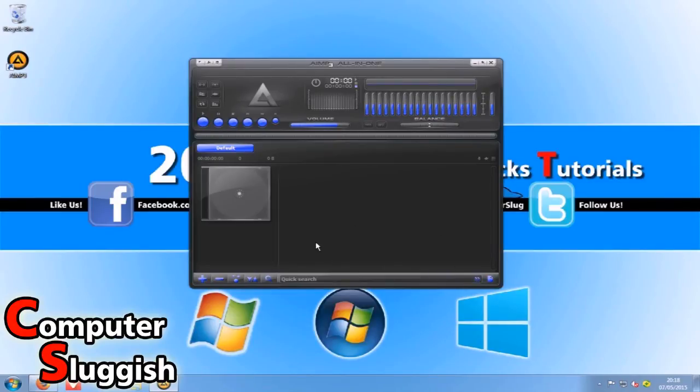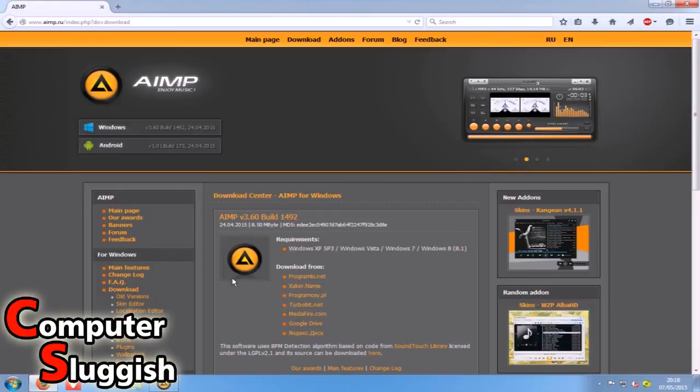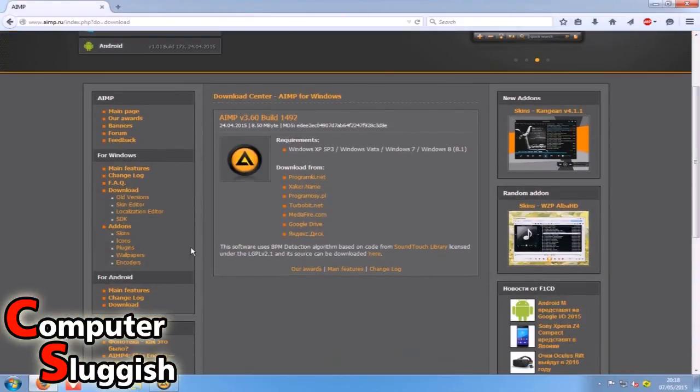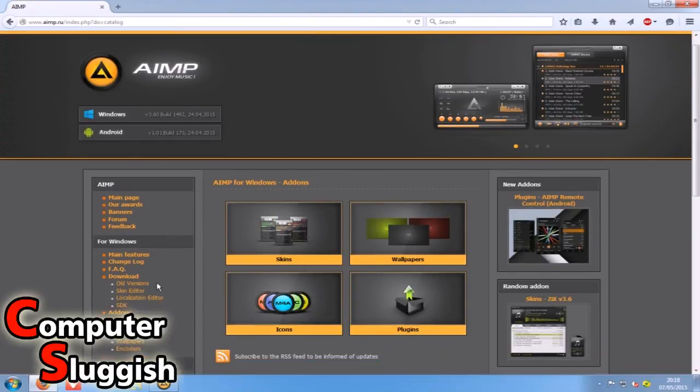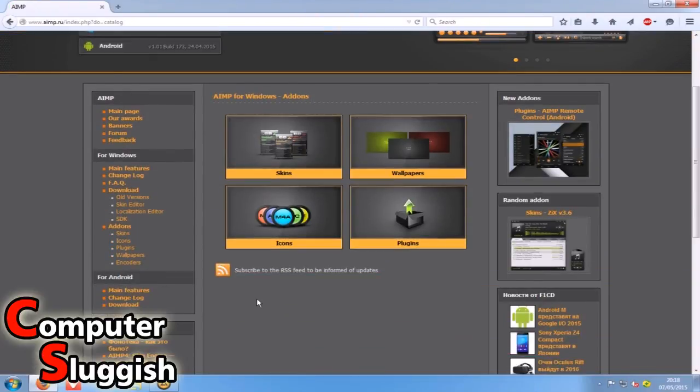Just quickly if you head on back over to the website you can scroll down and we've got add-ons. So if I just select that quick, we've got skins, icons and plugins.